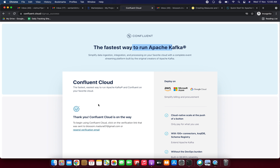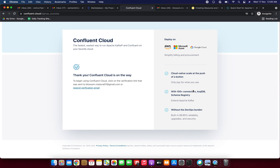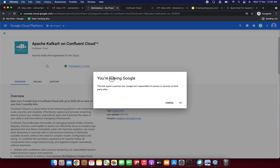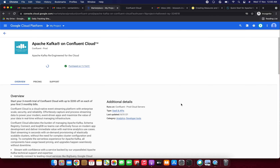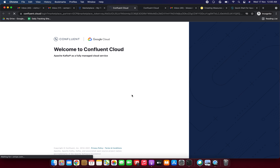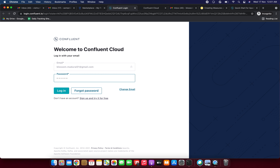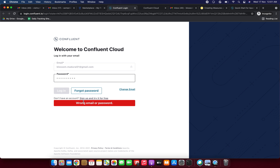The page opened: 'The fastest way to run Apache Kafka — Confluent Cloud.' Now clicking 'Manage on Cloud Provider.' It shows a warning: 'You are leaving Google — this link opens your partner site; Google is not responsible for privacy or security.' Clicking OK. We can see the message: 'Welcome to Confluent Cloud — Apache Kafka, fully managed.' I'm logging in with the email I just registered, entering my password, and clicking Login.